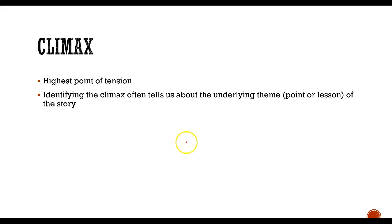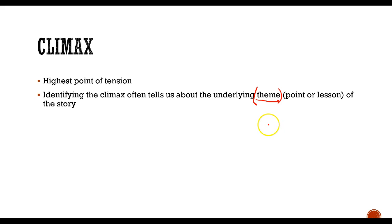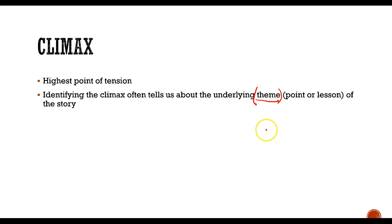Identifying the climax is really important because it often tells you a little bit about the theme, which we're going to talk more about next week. The theme is the central point or lesson of the story and it's typically related to the climax. In the case of Cinderella, the climax is right after she meets the prince and she's trying to escape, and so we know that meeting the prince is one of the really important parts of the story and it actually ends up being what the story is all about in the end because she gets married to the prince and lives happily ever after. So the climax often tells us a little bit about the relationship in the story, so it's important to be able to identify that.